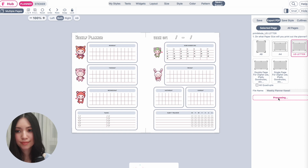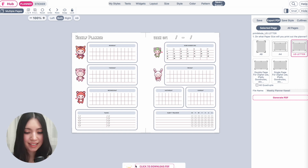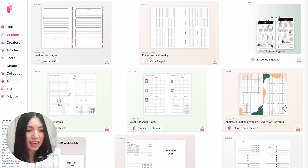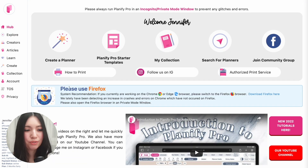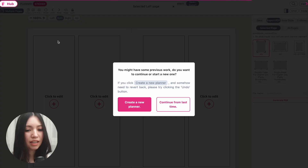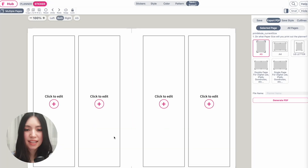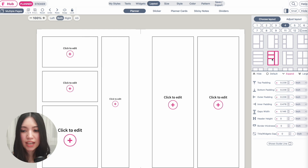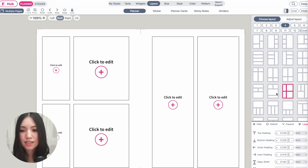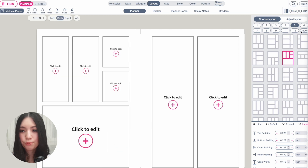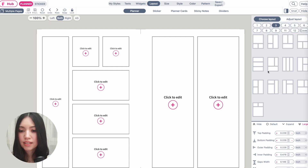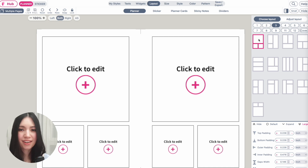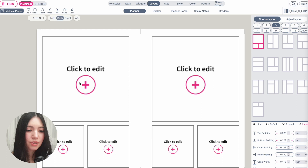Now I'll quickly show you how to create a new planner from scratch. Click 'Create Planner' on the front page and it will open a new blank template. From here, go to 'Layout' and you can select a new layout — for example, one with five boxes, six boxes, or a simpler layout like this one. Select the same for the right side and there you go.